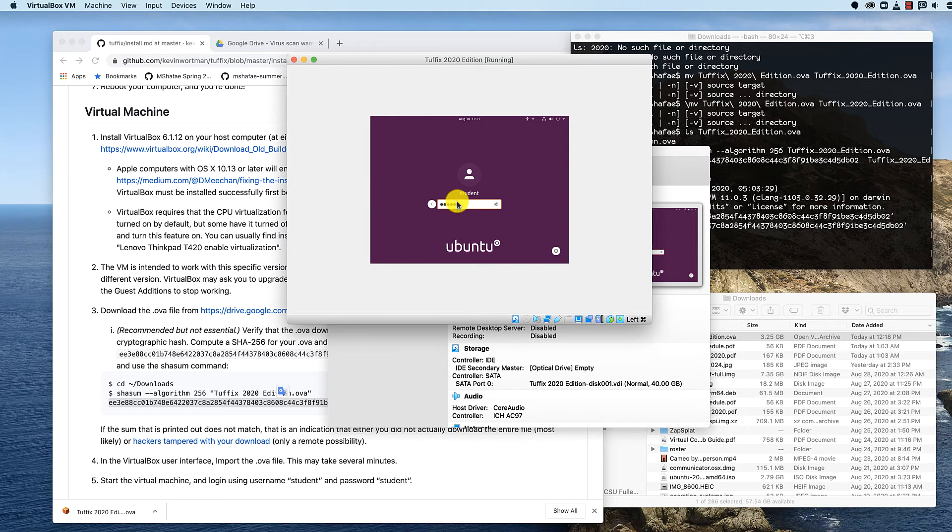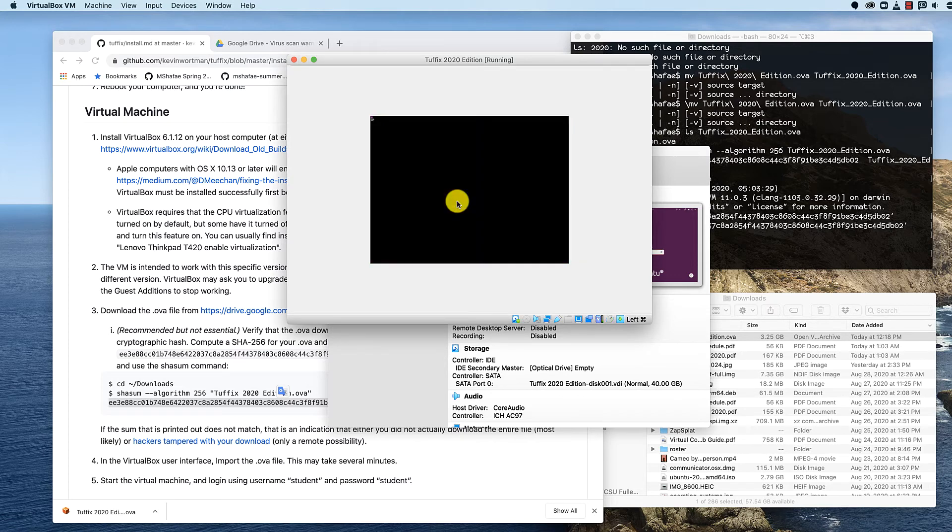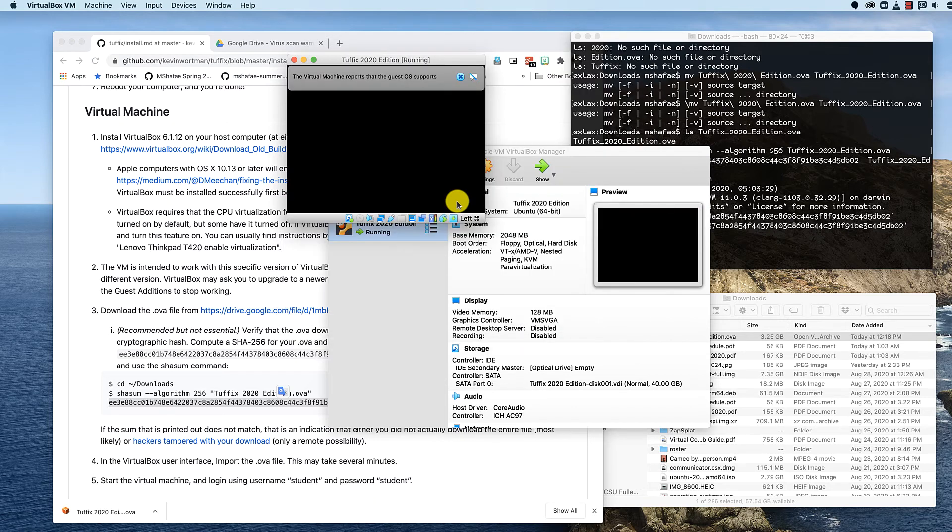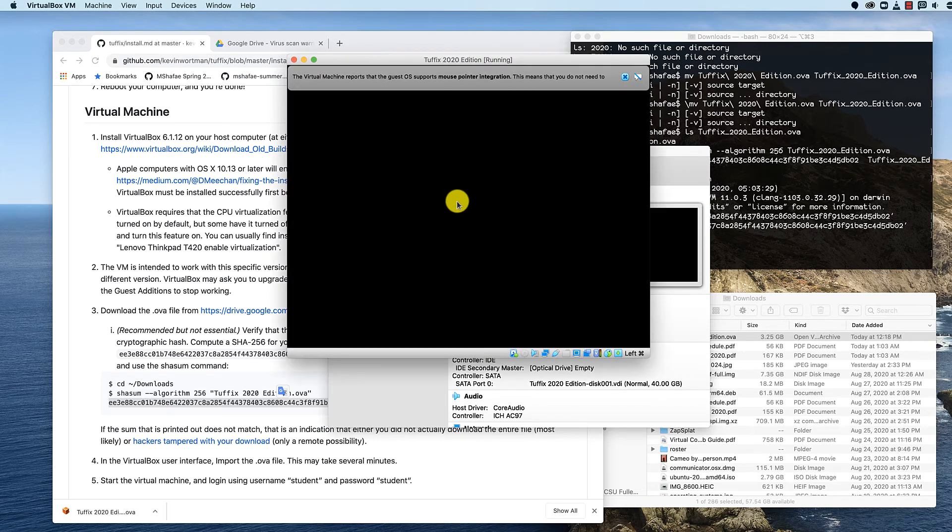I can't remember. The password is student, I think. Oh, it got a little bit bigger. Okay.